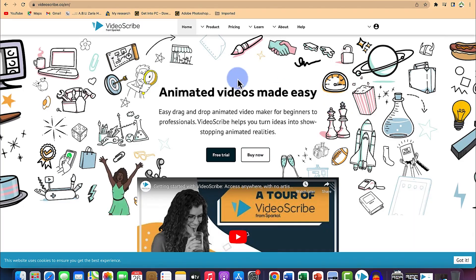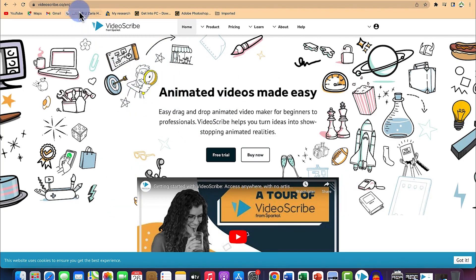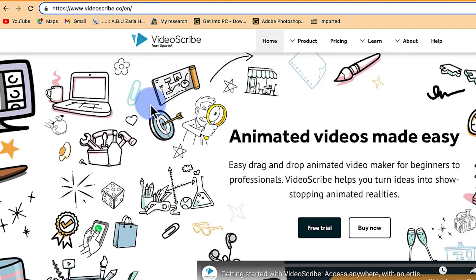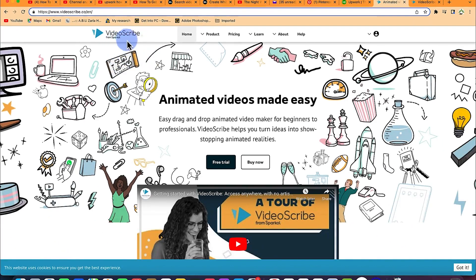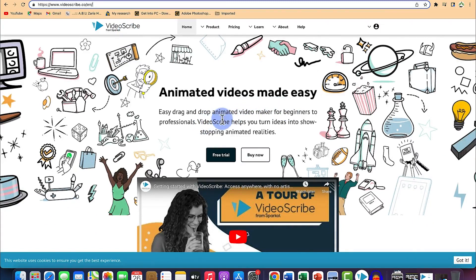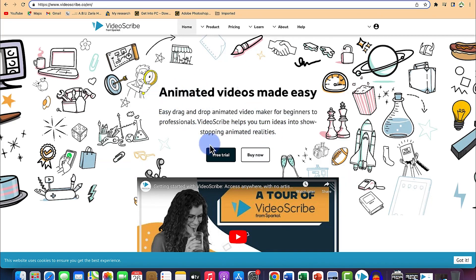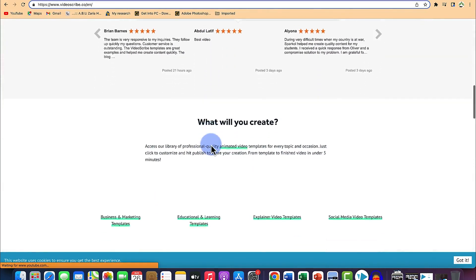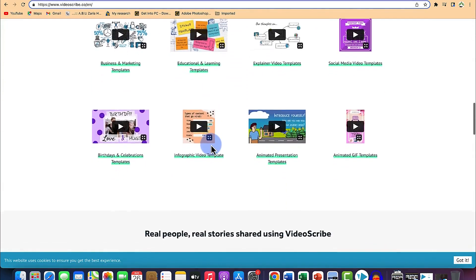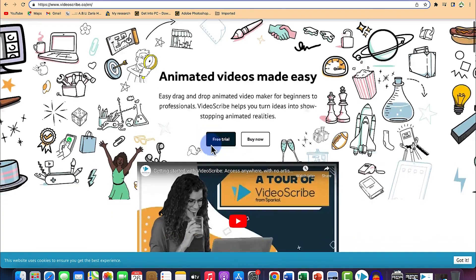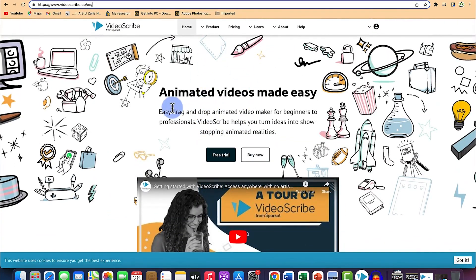The first thing you need to do is head to your browser, open your browser, and come straight to the search bar and search for VideoScribe.co. VideoScribe is powered by Sparkle — animated videos made easy. It's an easy drag-and-drop animated video maker for beginners to professionals. VideoScribe helps you turn your ideas into show-stopping animated realities, and you can preview what you can expect and what you could create.